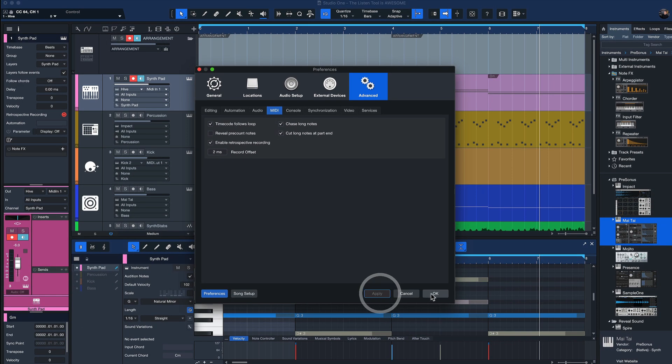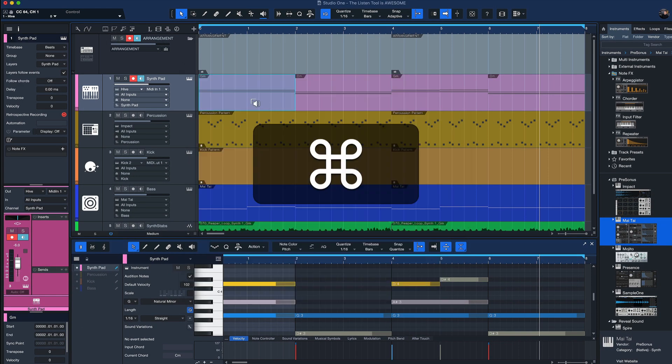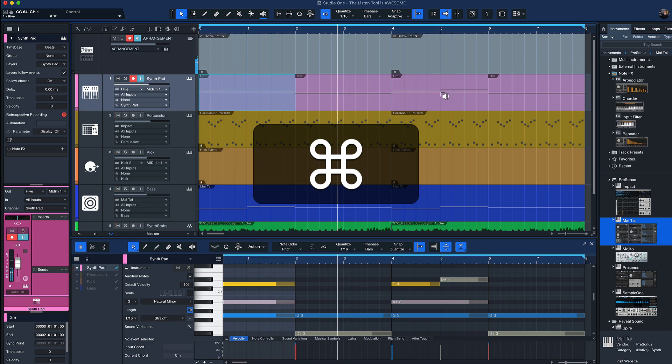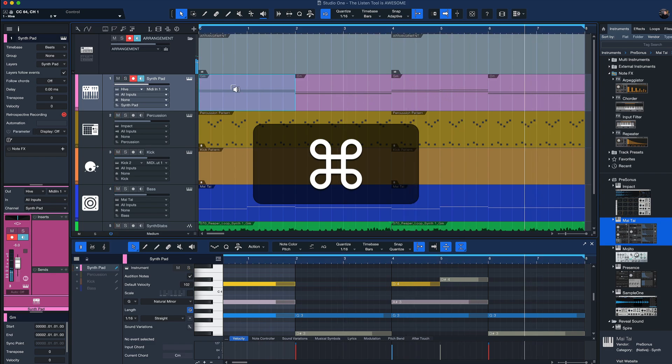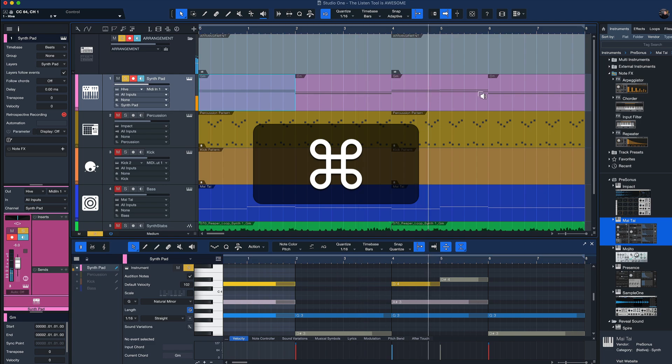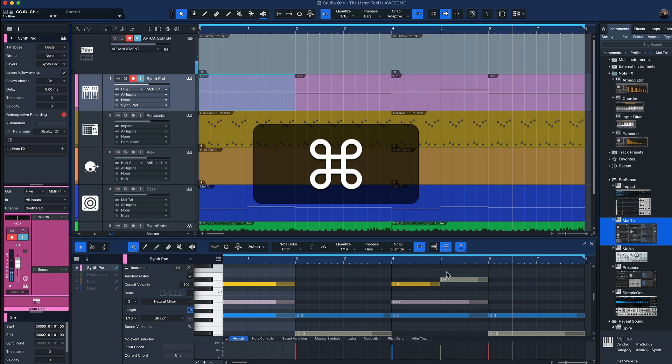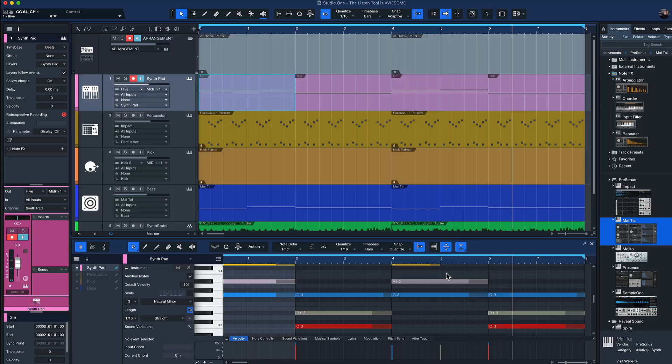When this is active, then the notes will actually play even when you're auditioning somewhere in the middle. So this is also a great way to quickly double check your chord progressions and make any changes if necessary.